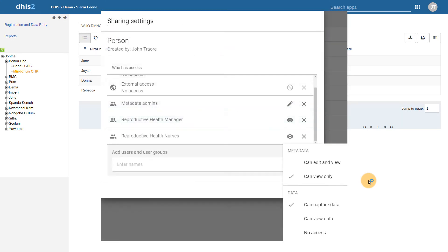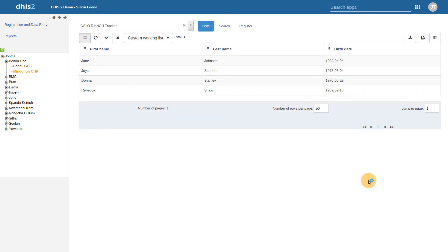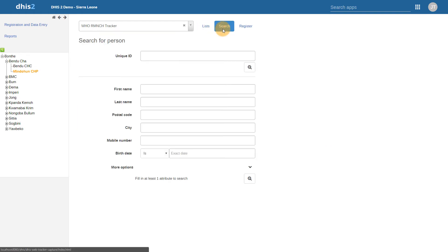As an example, we can review the permissions that are granted when we have shared the person tracked entity type at the data can capture data level with the user group reproductive health nurses, using the same RMNCH program from our can view data example. Users with this permission have a wider array of authority as it relates to tracked entity types. We can see that users with this sharing setting can search for a tracked entity type, and can also review the attribute data values associated with that entity.